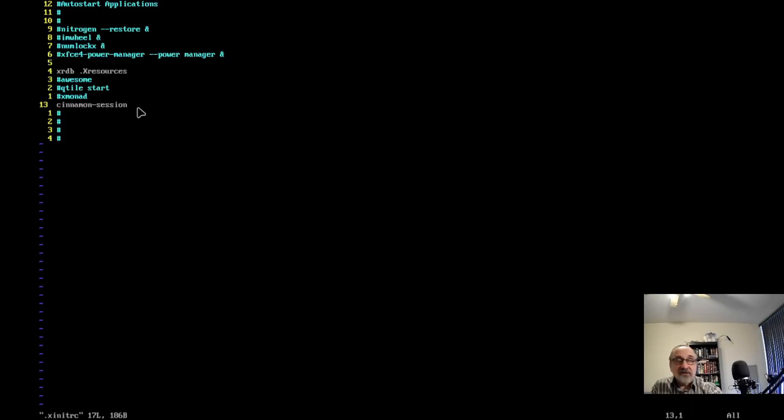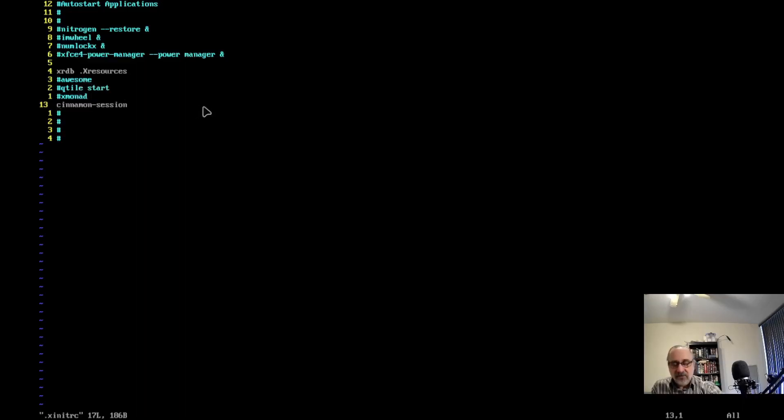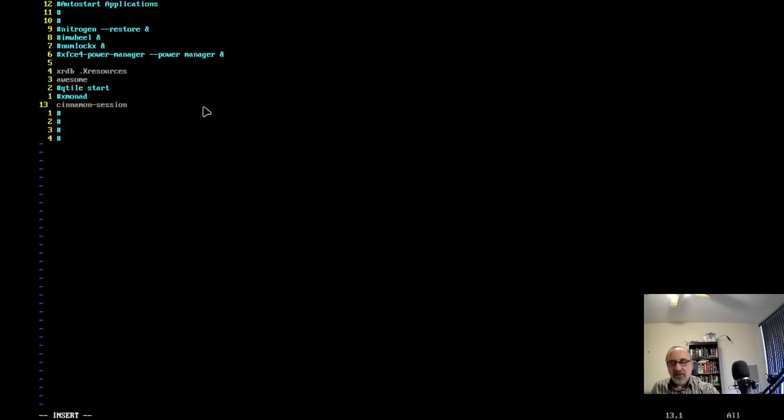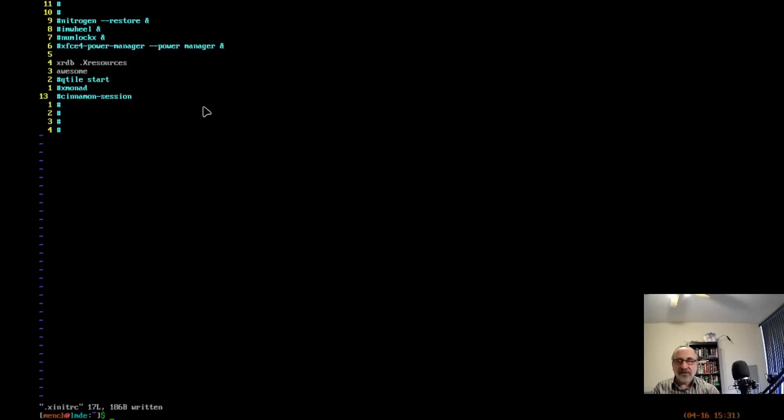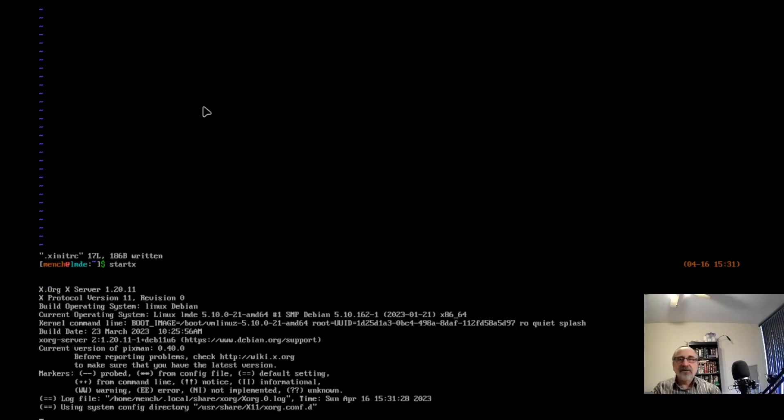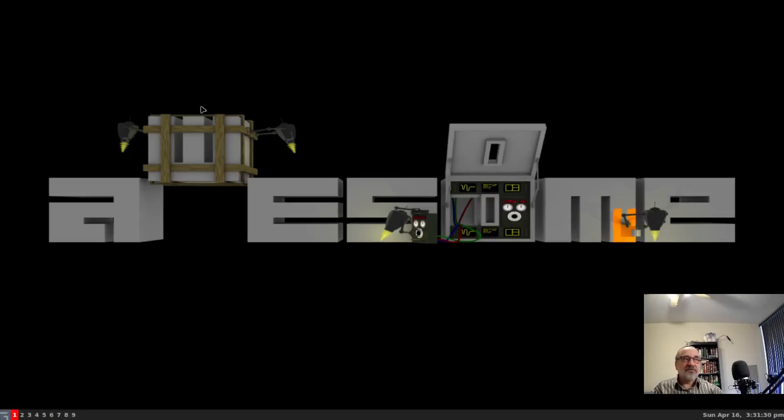If you have Awesome and Qtile installed, well Qtile wouldn't be installed in Linux Mint, but I have Awesome installed. So I could delete that, put the hashtag there, write, quit, and save it. Let's do startx. It's going to take me into Awesome. It just took me into Awesome.